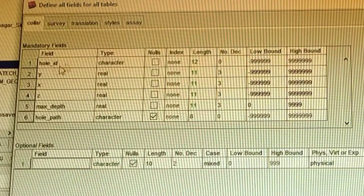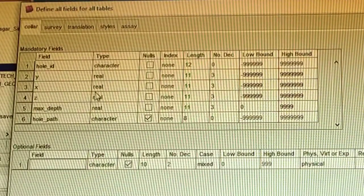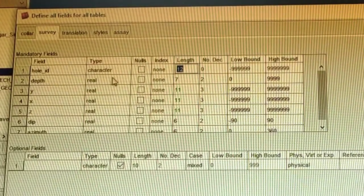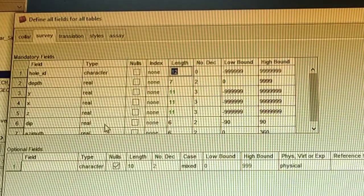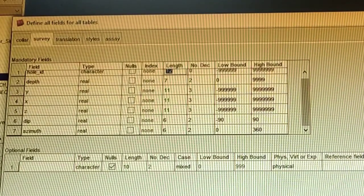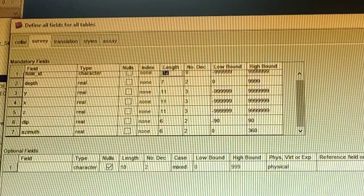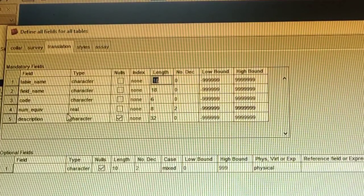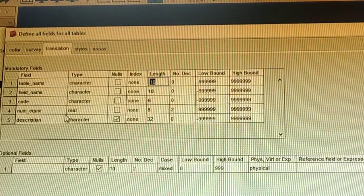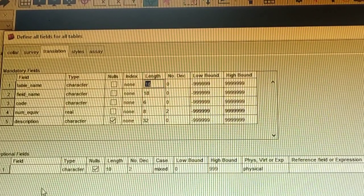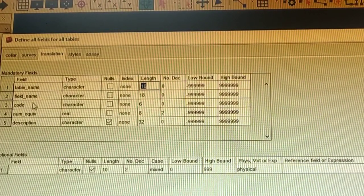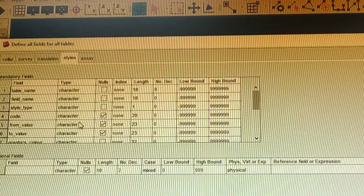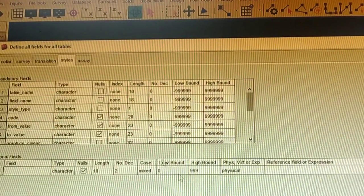Now we check all the fields for the collar file: hole ID is character type; Y, X, Z are real (numeric). In the survey file, hole ID is character, and depth, dip, and azimuth are real. The translate file is not being created, so there is nothing to configure there. The style file is also not being created.